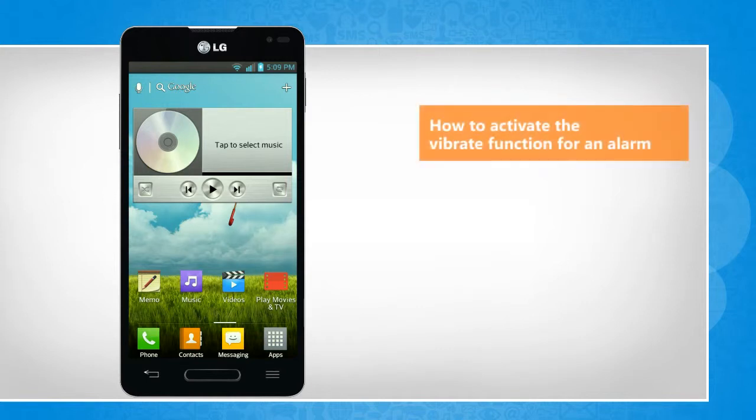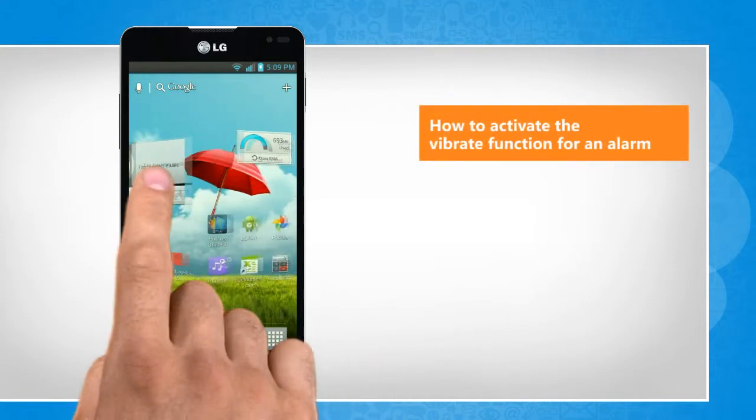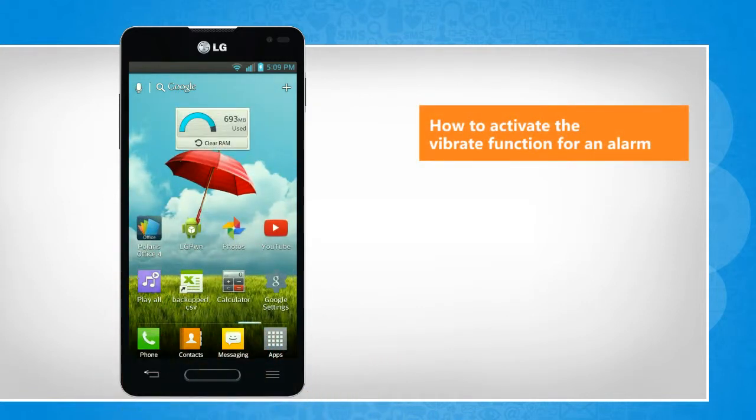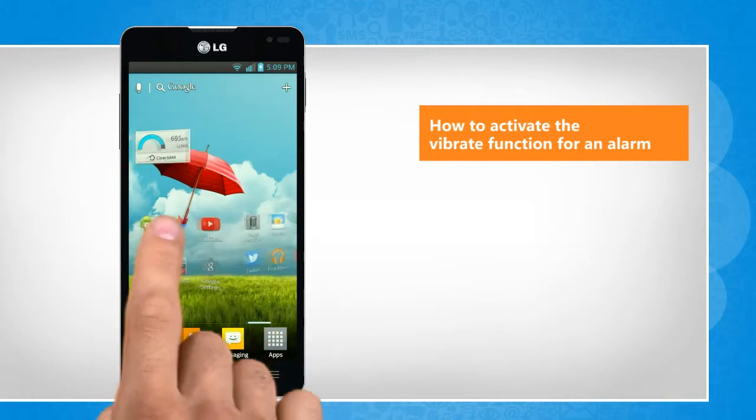Hi friends, do you want to activate the vibrate function in an alarm that you have set on your phone? Here are the steps to activate the vibrate function for an alarm on your Android phone.